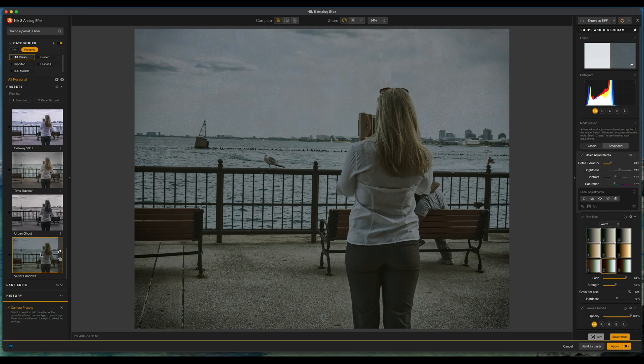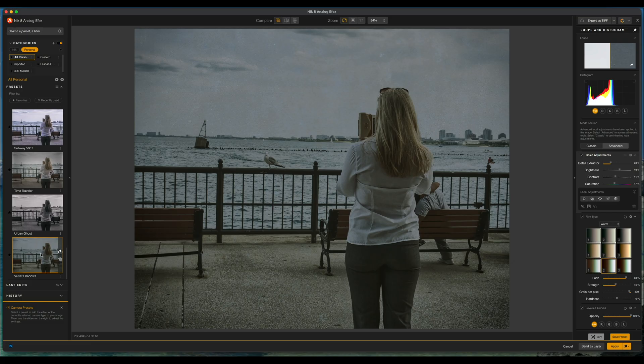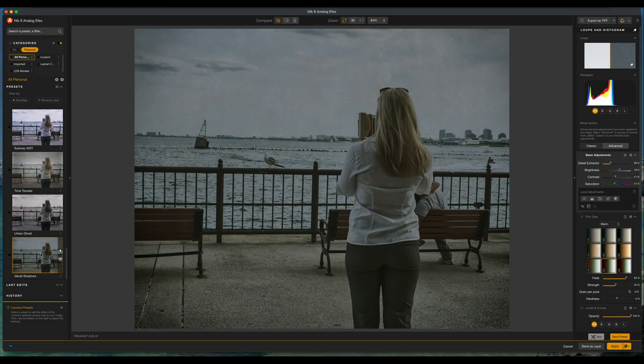Again, these presets were meticulously designed to work on a wide range of photos. I've taken my time and really made sure that I fine-tune these and I believe that they will be a welcome addition to anyone's collection using nick collections analog effects.